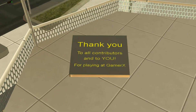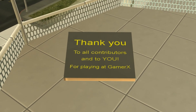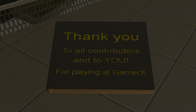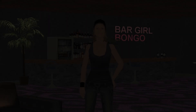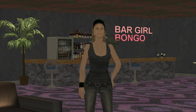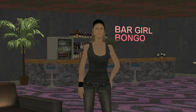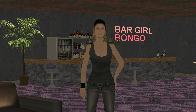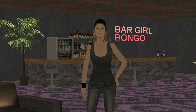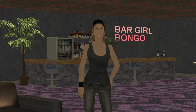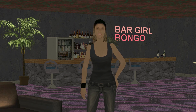Thank you to all contributors and to you for playing at GamerX. Make sure to check out some of our other videos. Like our video and leave us a comment — we will gladly reply to any questions you may have. We hope you found this tutorial useful.